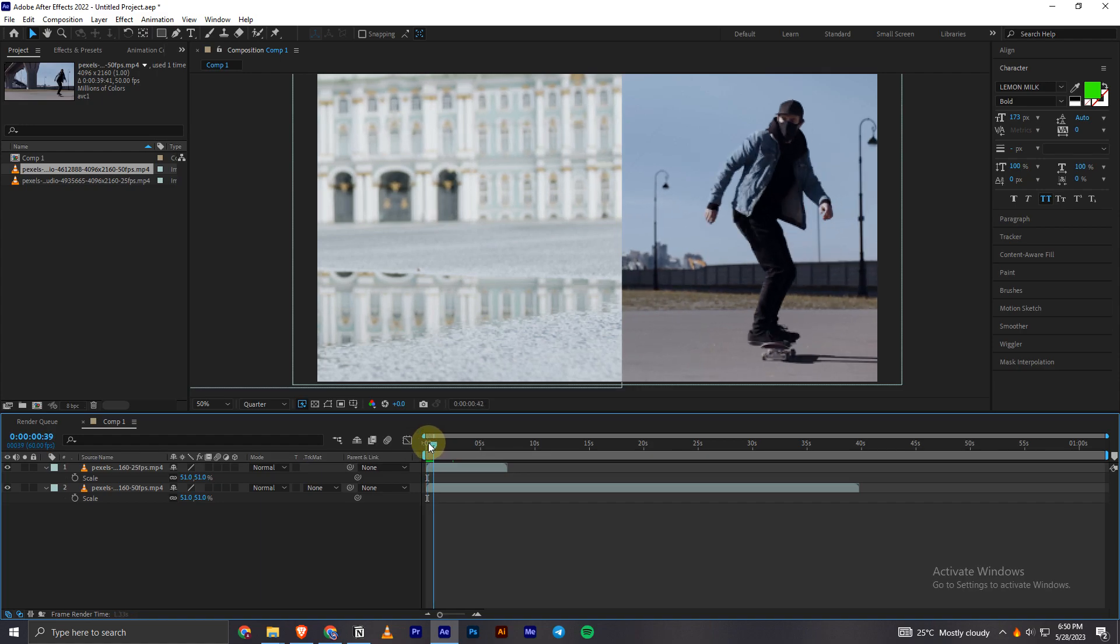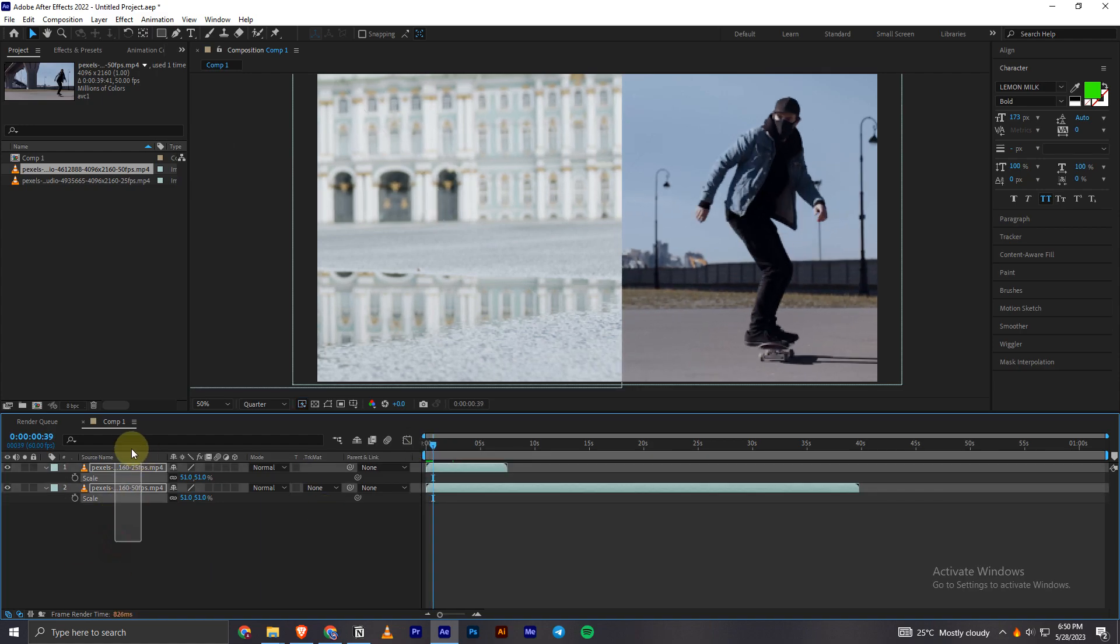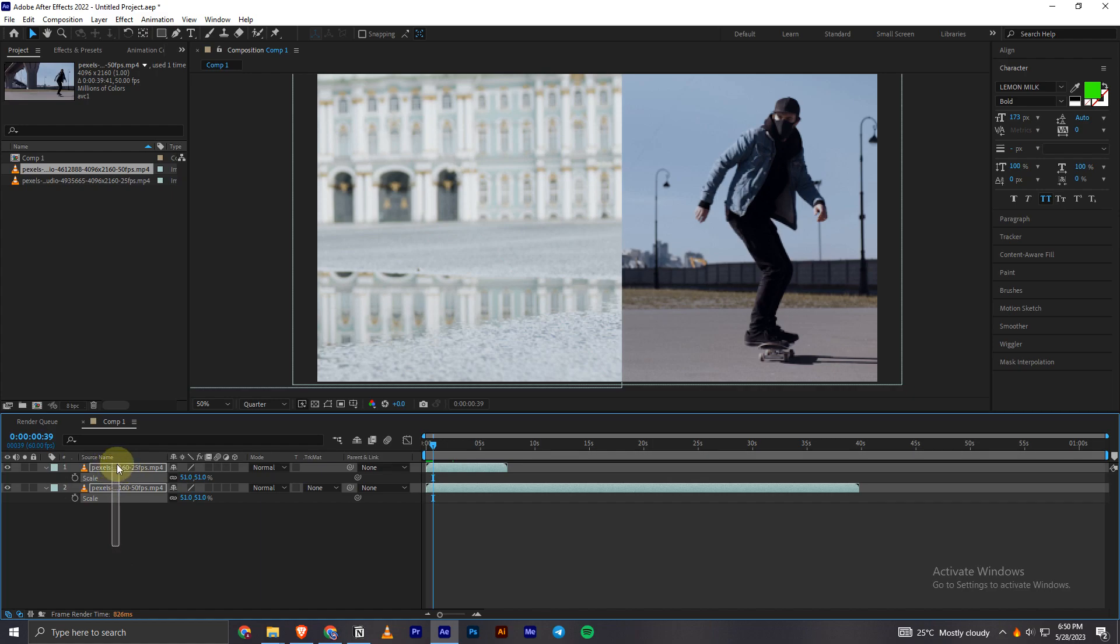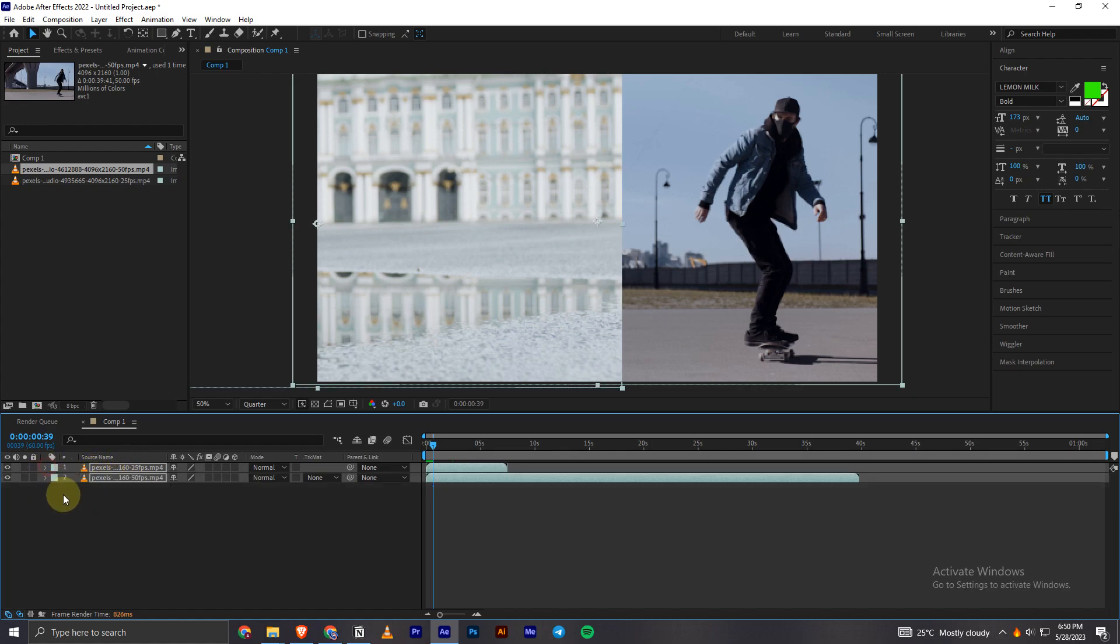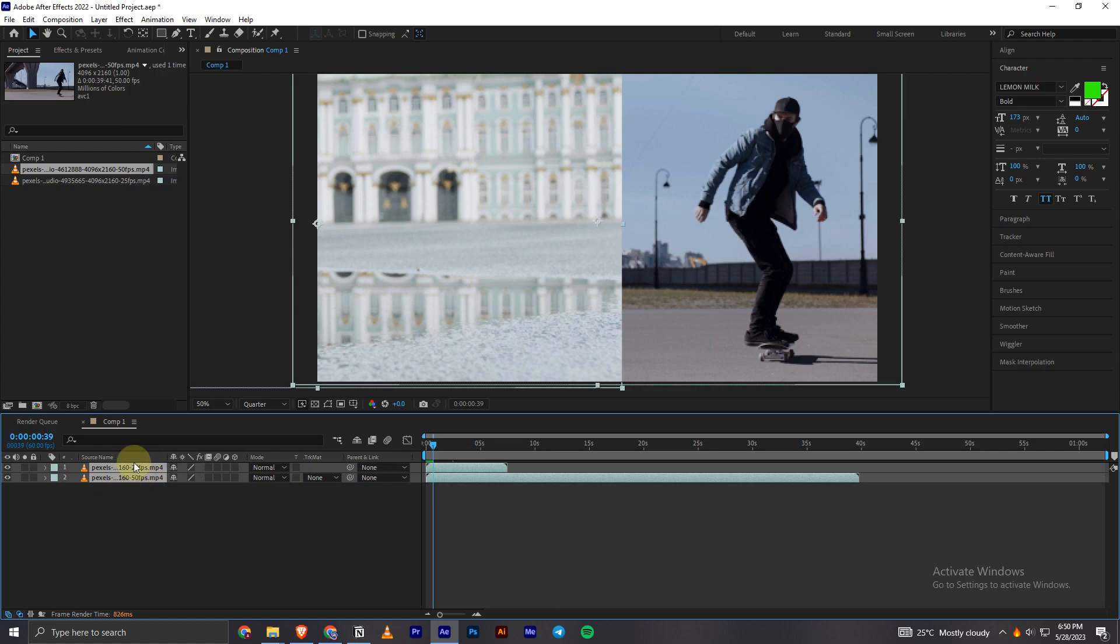I'm going to show you how I will pre-compose these two videos. In order to pre-compose a video or make a composition out of these videos, what I can do is: